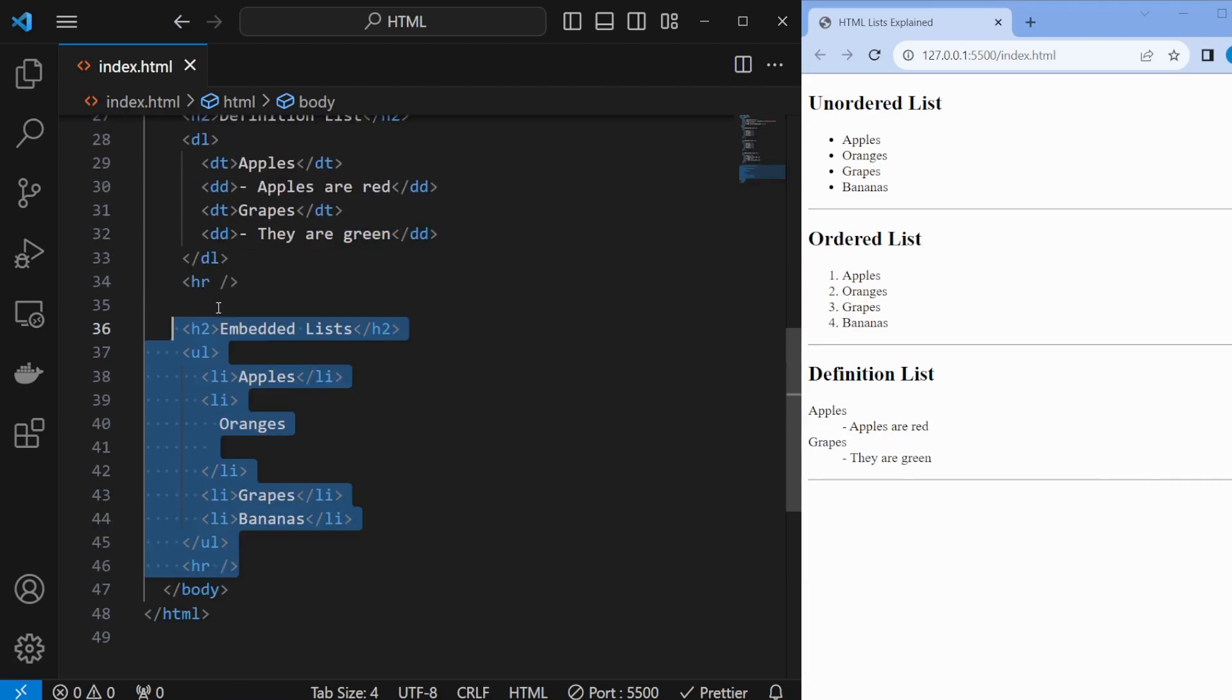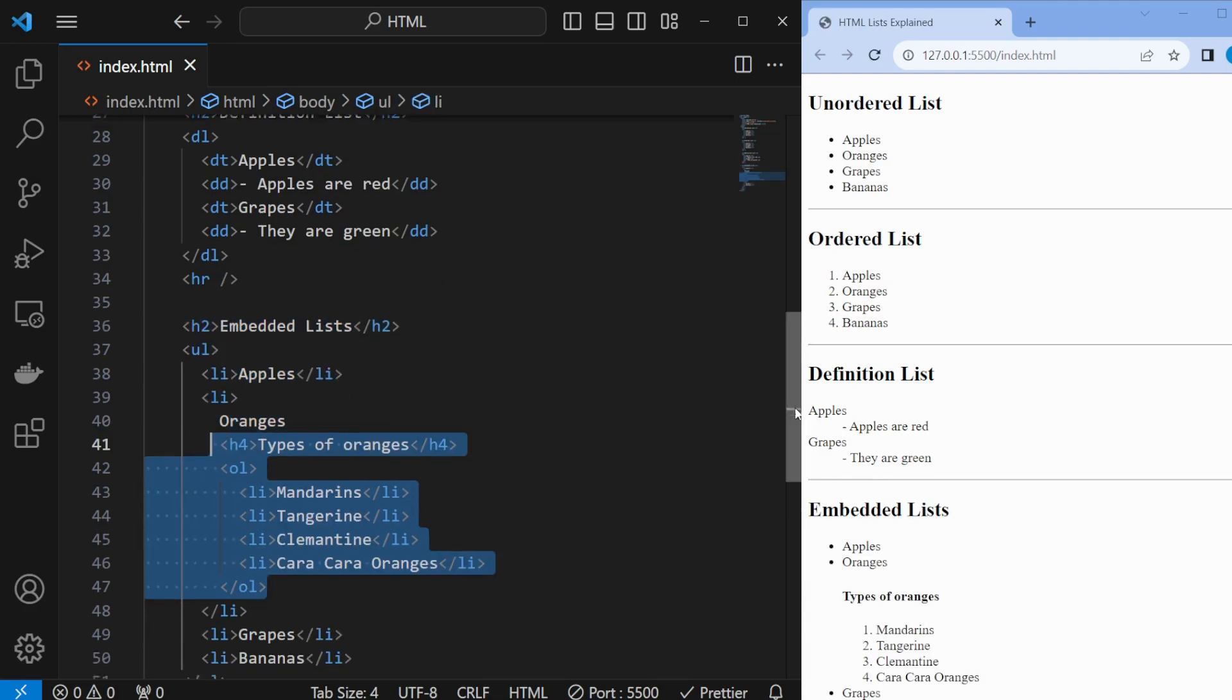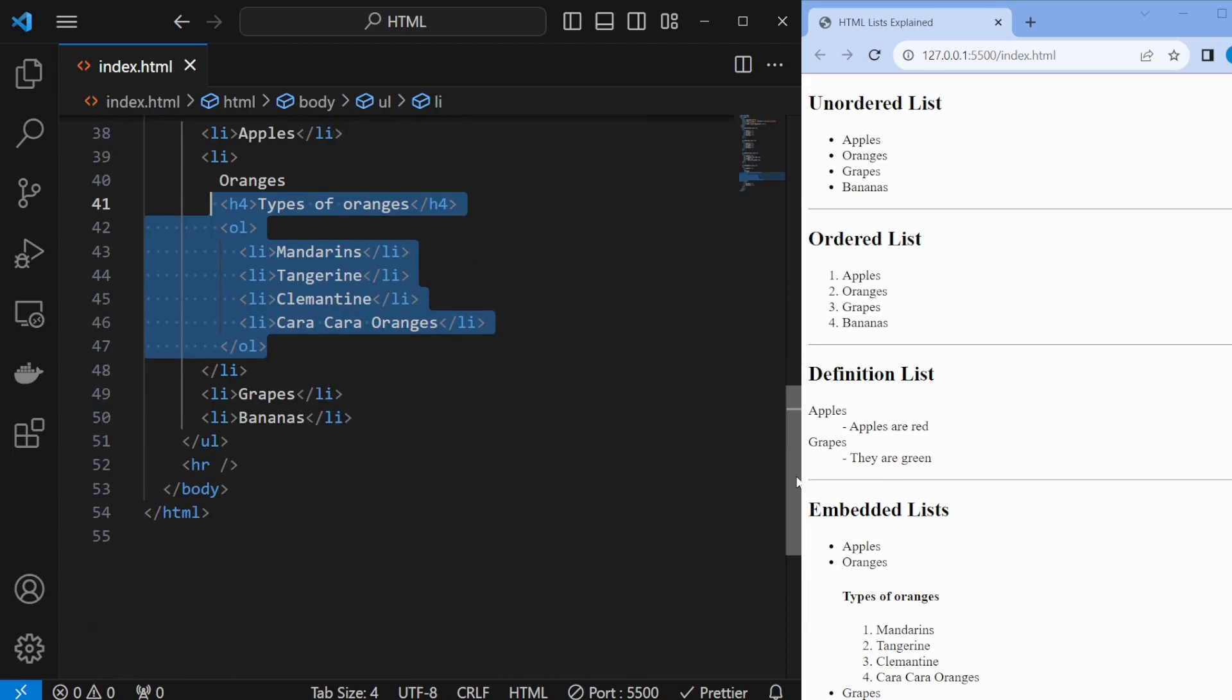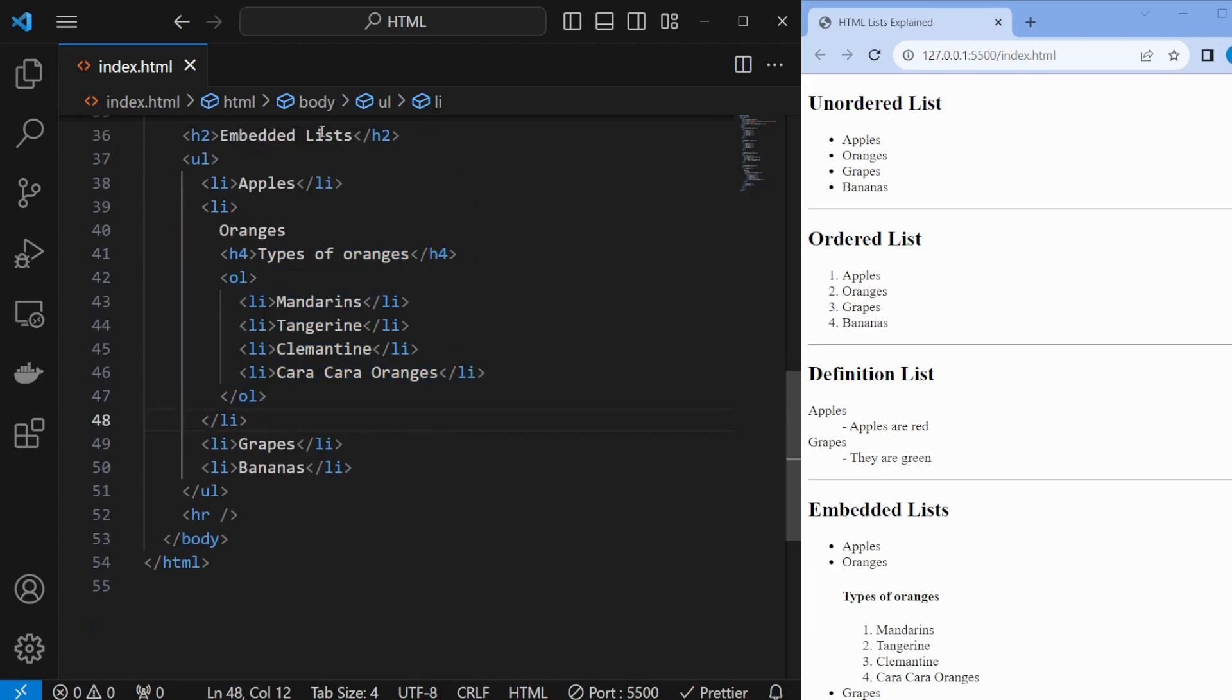You can also nest ordered lists within unordered lists, or any ordered or unordered list within a dl list. You can mix and match all of them.